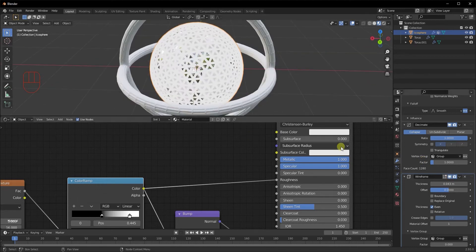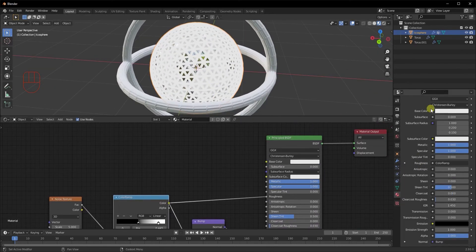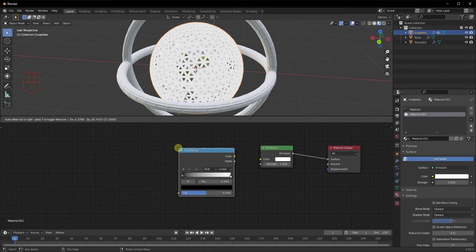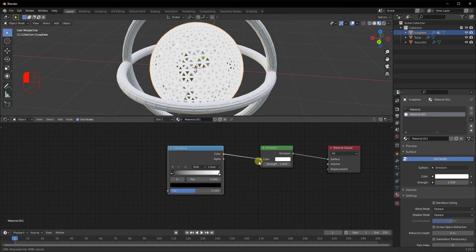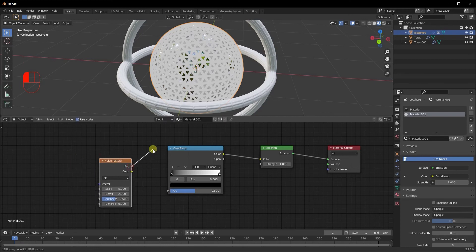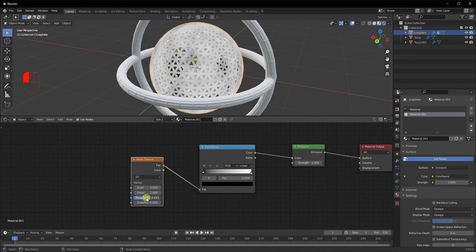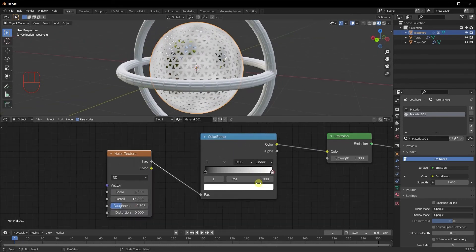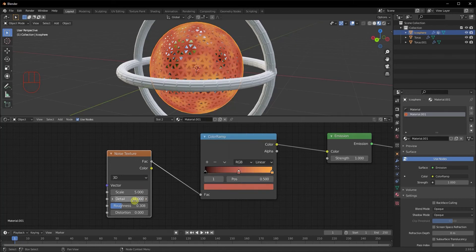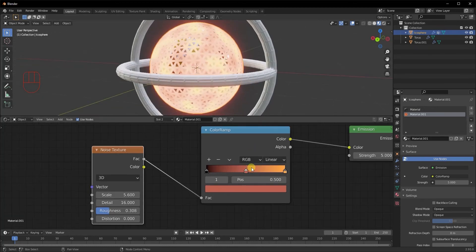Now let's edit the Emission shader. Move to the emission material, add a Color Ramp, take the color output and plug it into the Emission color. Add a Noise Texture and plug its Factor into the Color Ramp Factor. Reduce roughness a bit, increase detail to 16. Change one color stop to slightly orange and add another as lighter red. Increase the Emission strength to about five.